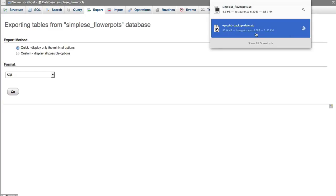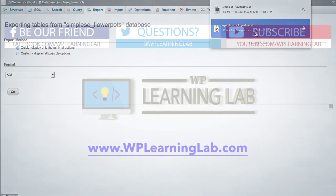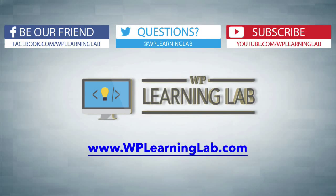So in another video, I'm going to show you how you can restore a website with that backed up information. So in this video, you learned how to manually backup a site via your hosting account cPanel. I hope this video helps you.